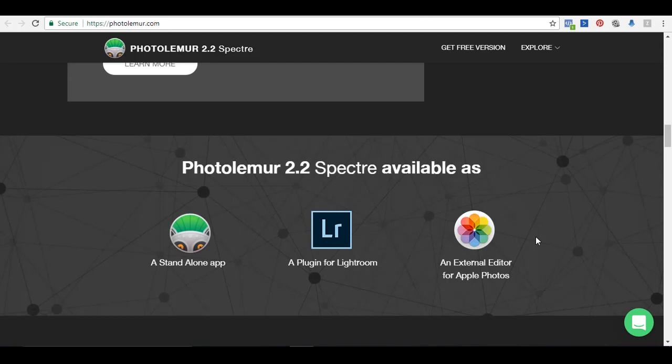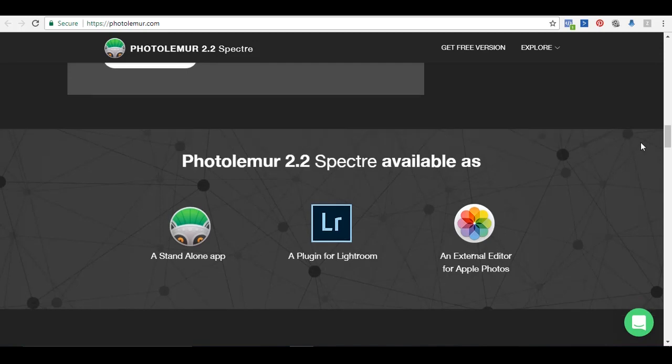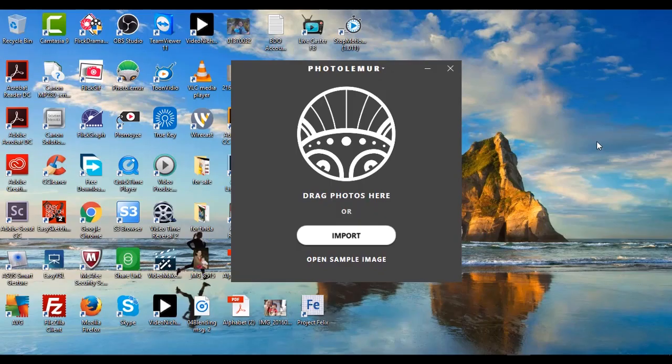It's also an external editor for Apple Photos. So let me now show you how it works.